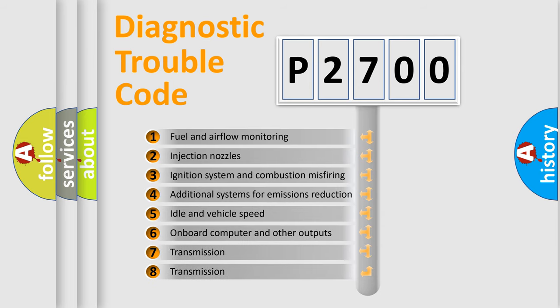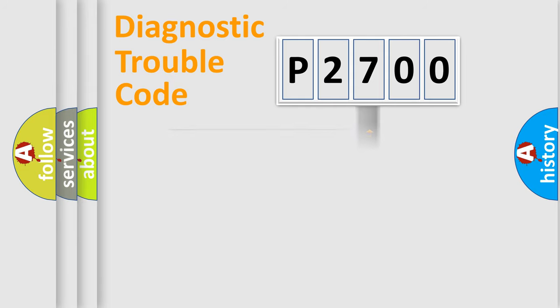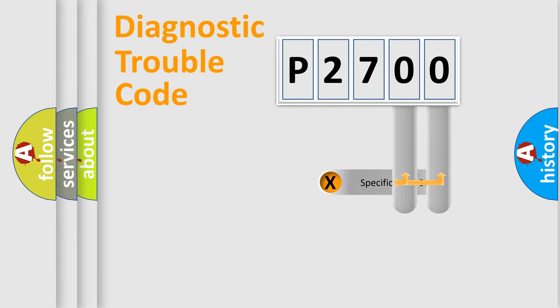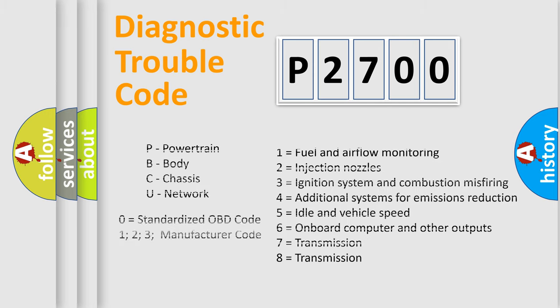The third character specifies a subset of errors. The distribution shown is valid only for the standardized DTC code. Only the last two characters define the specific fault of the group. Let's not forget that such a division is valid only if the other character code is expressed by the number zero.